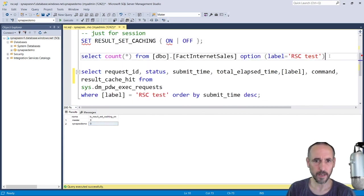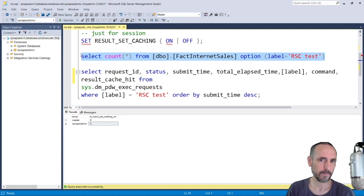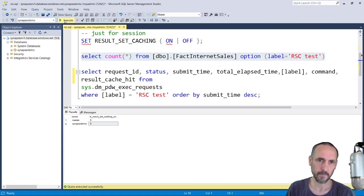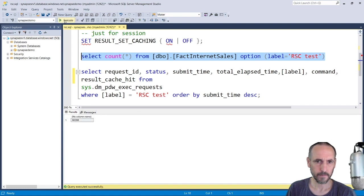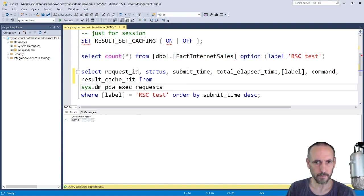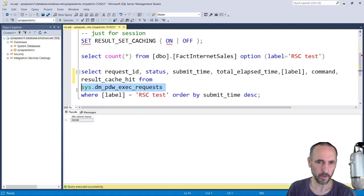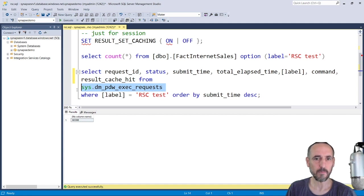Then I'm going to run this DMV which should just return the request, the status, when I submitted it, how long it took.